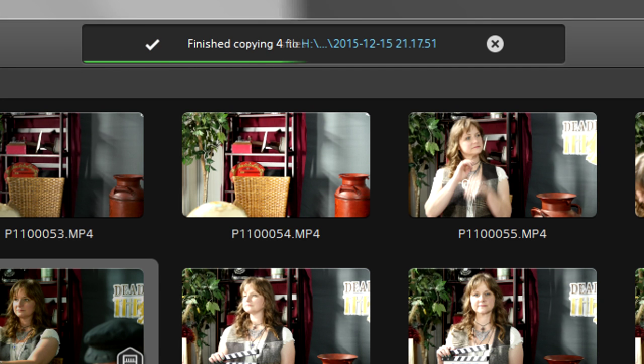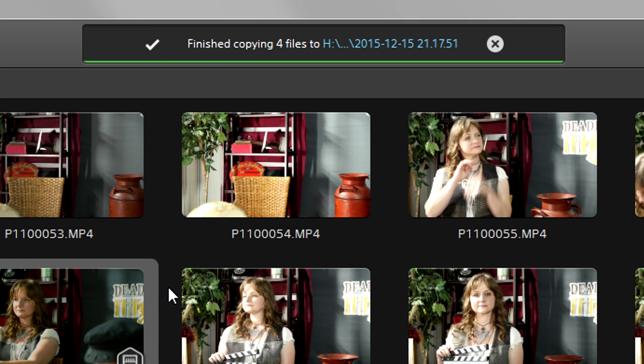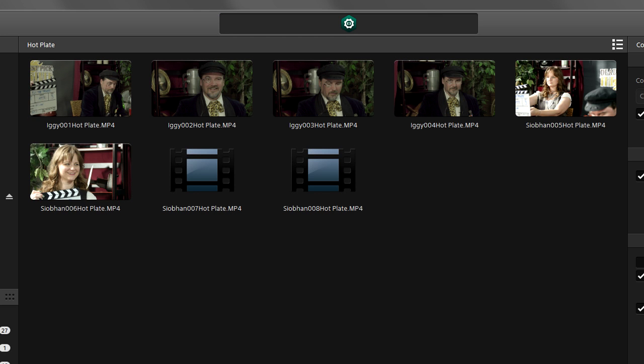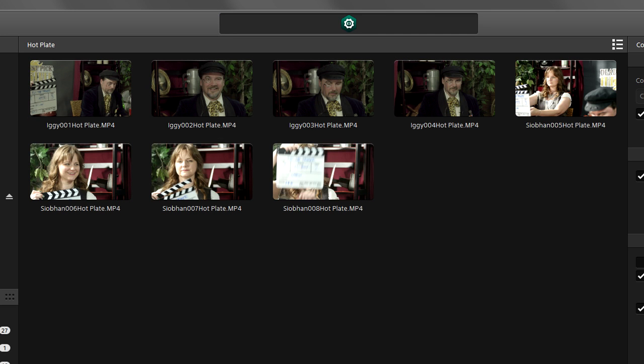Progress is tracked at the top, and we can skip ahead. When we're done, those clips are in the Hot Plate bin along with the Iggy clips.